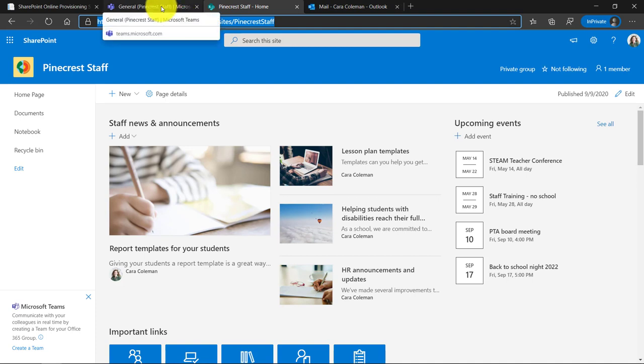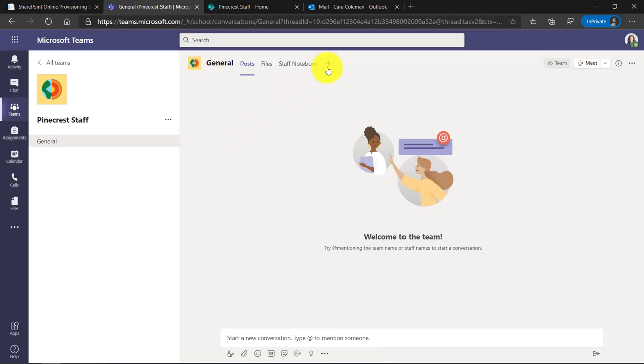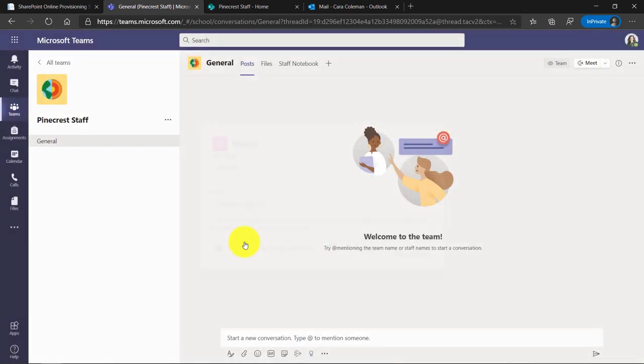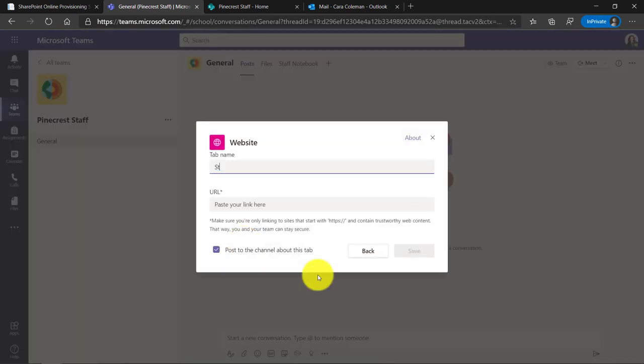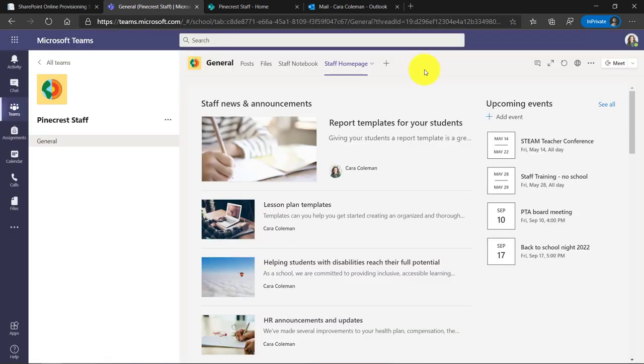Now I'm going to switch back to my team. Here's my staff team. I'll click plus and we'll add a tab. I'll select website and we'll say staff homepage and I'll click URL and paste and I'll hit save.